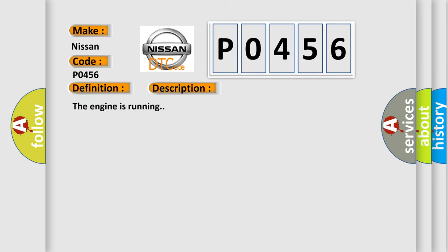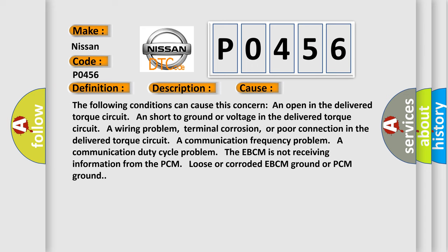The engine is running. This diagnostic error occurs most often in these cases. The following conditions can cause this concern: an open in the delivered torque circuit, a short to ground or voltage in the delivered torque circuit, a wiring problem, terminal corrosion, or poor connection in the delivered torque circuit, a communication frequency problem, a communication duty cycle problem. The EBCM is not receiving information from the PCM, loose or corroded EBCM ground or PCM ground.